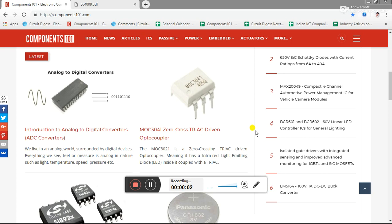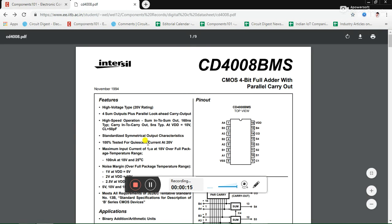Hello all, welcome to another video of Components 101. In this video I'll show you how we can use the popular 4-bit adder IC, which is the CD4008. So this is the datasheet of the IC, let's take a look at its pinout.